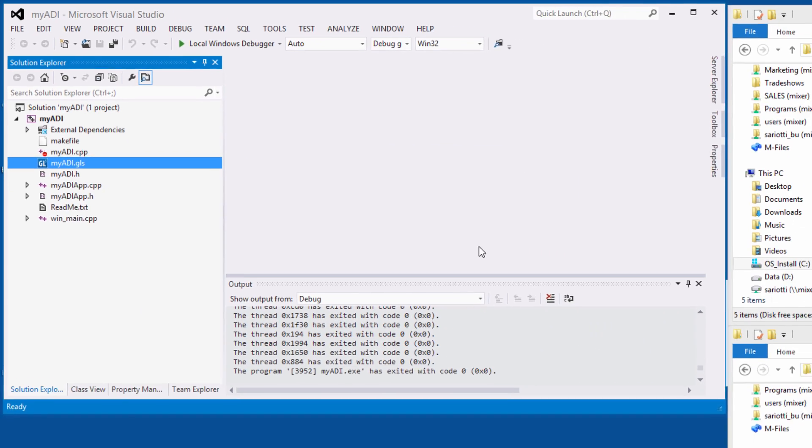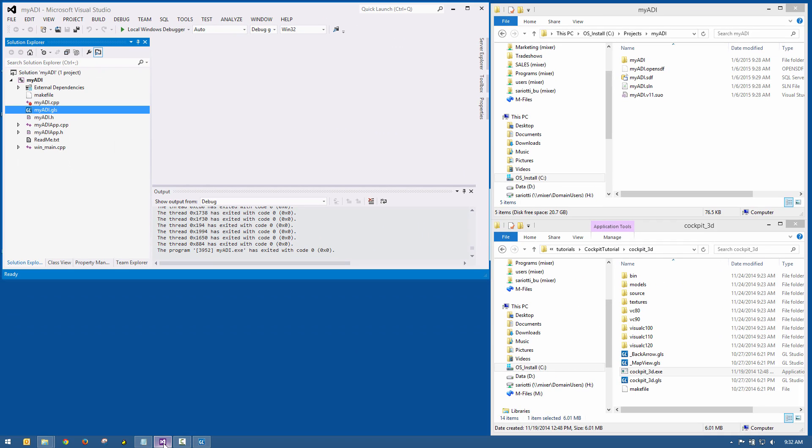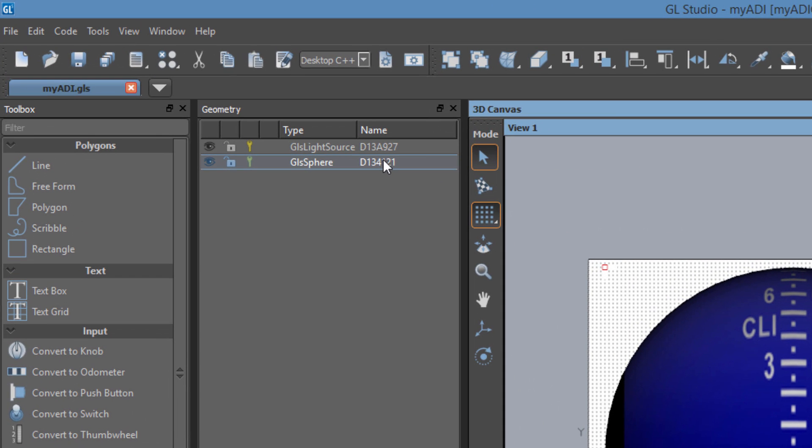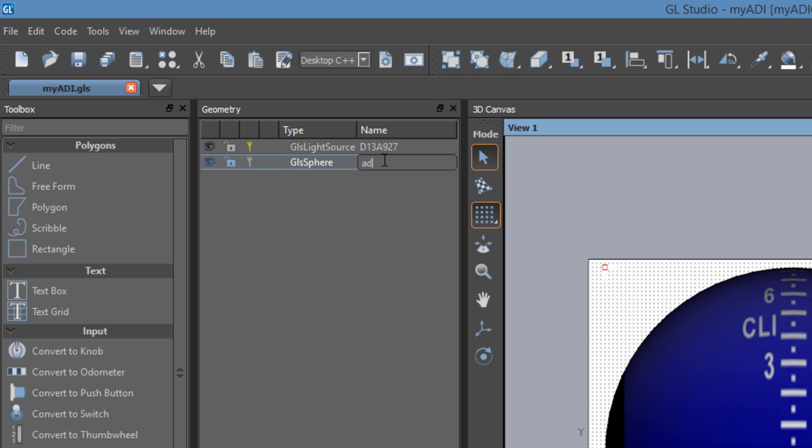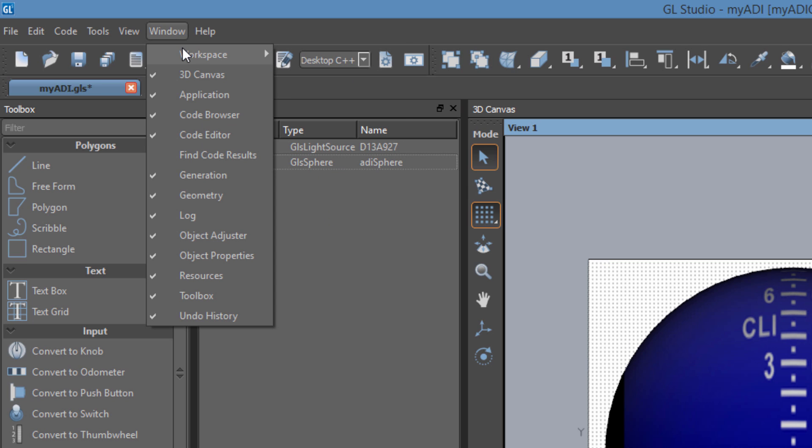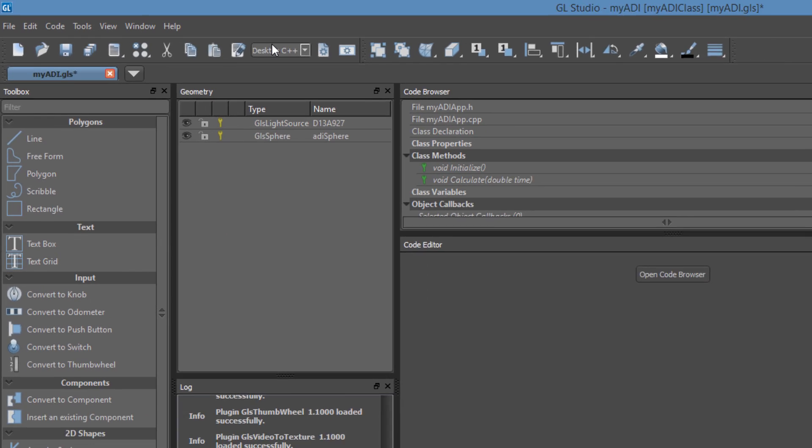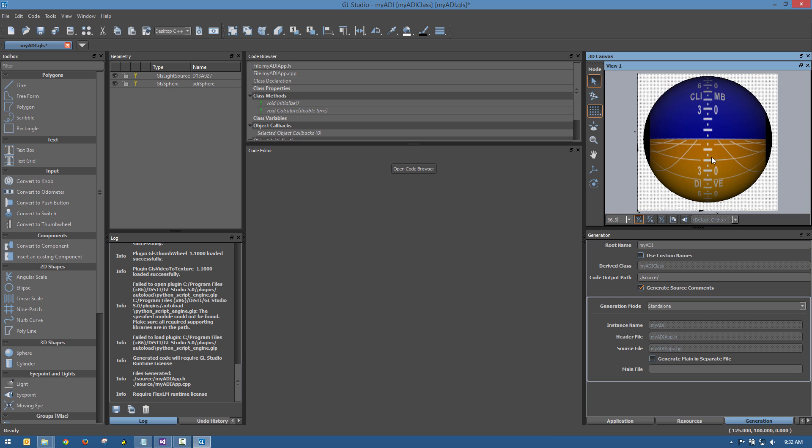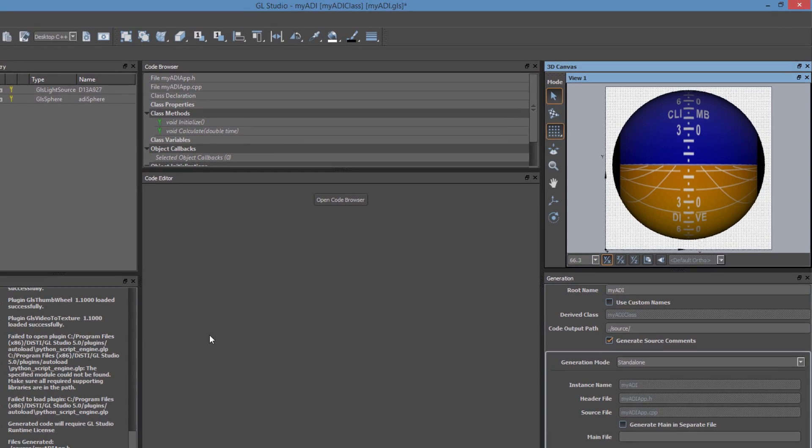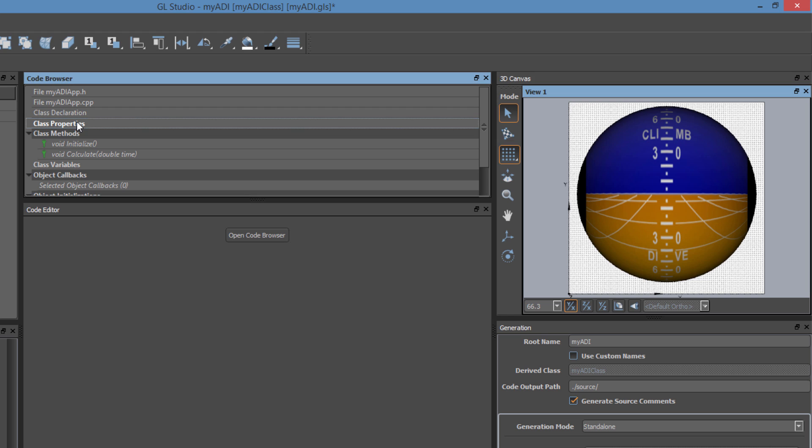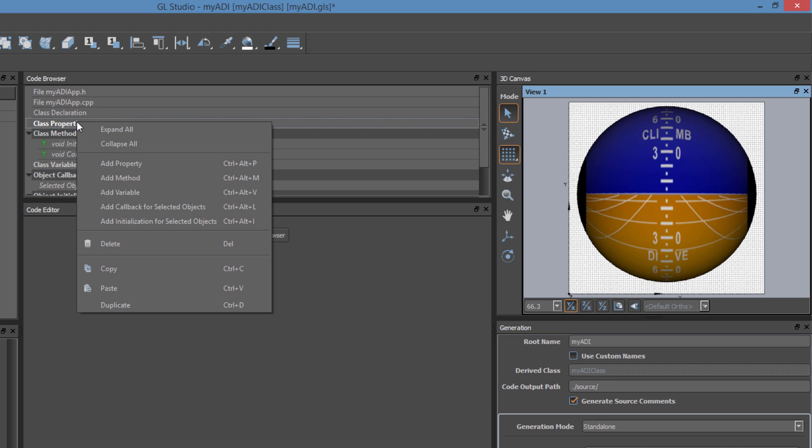Back in the designer, we will change the auto-generated name for the GL Studio sphere to better represent the object's function. We will also change the workspace layout to a coding view. This layout is useful for maximizing the code editor and code browser canvases. For this attitude directional indicator, there are two main properties we will want to control at runtime, pitch and roll. We will create those two class properties and while we are at it, we will make a third property to control testing values.